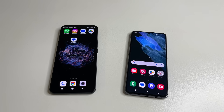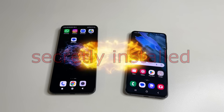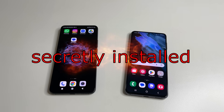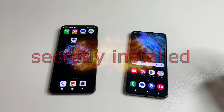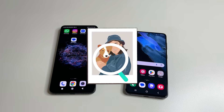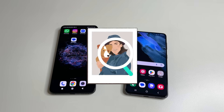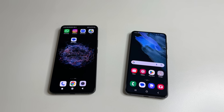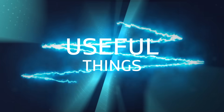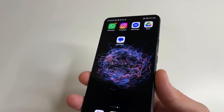Did you know that an application was secretly installed on your phone which scans your photos? In today's video I'll tell you what this application is, why it was installed, and how to remove it if we don't need it. Welcome to my channel and let's dive in.